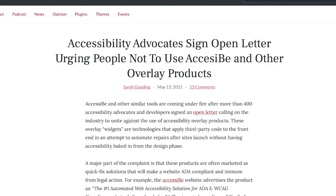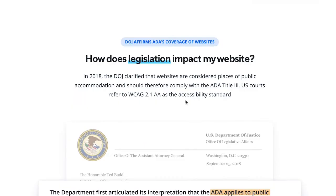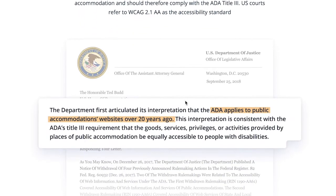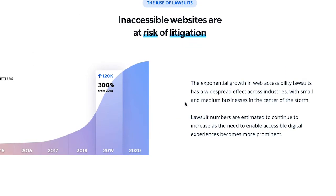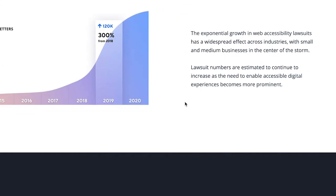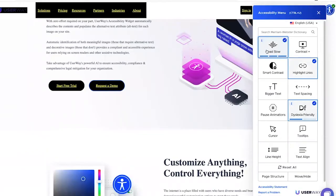The disability community has spoken out about these tools, saying they often make their experiences more difficult instead of helping, and they're sold to companies as a quick fix to prevent them from being sued. These add-on usability plugins are probably better than nothing, but if the underlying code is not developed accessibly, there's only so much they can do. And that's not how we should approach the goal of an accessible web.